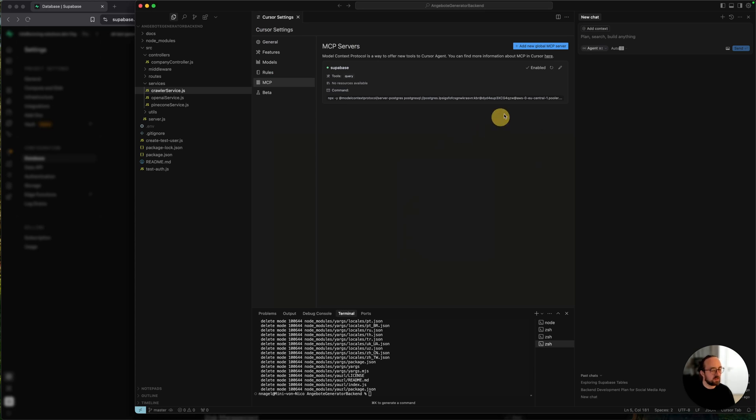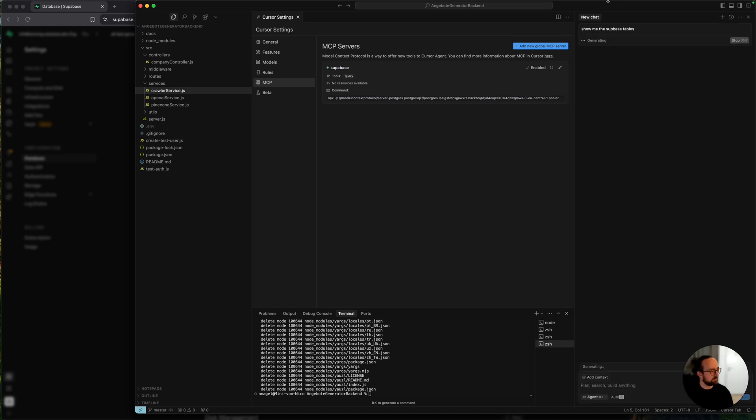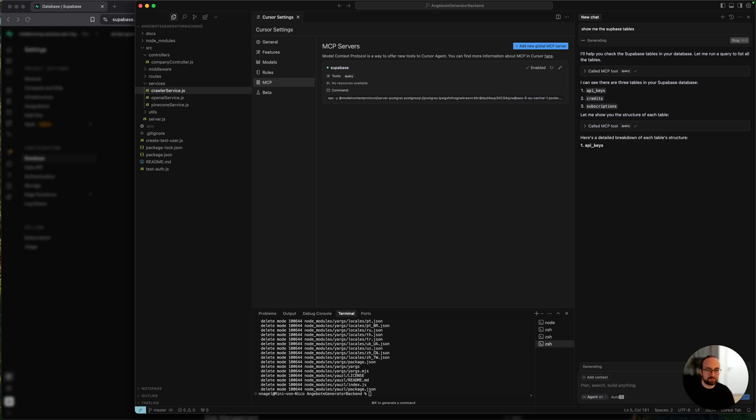And then when you have the right connection string, you can just go here to the chat and say show me the Superbase tables, for example. And it will automatically check the MCP tool and here we have the tables. Great, works!